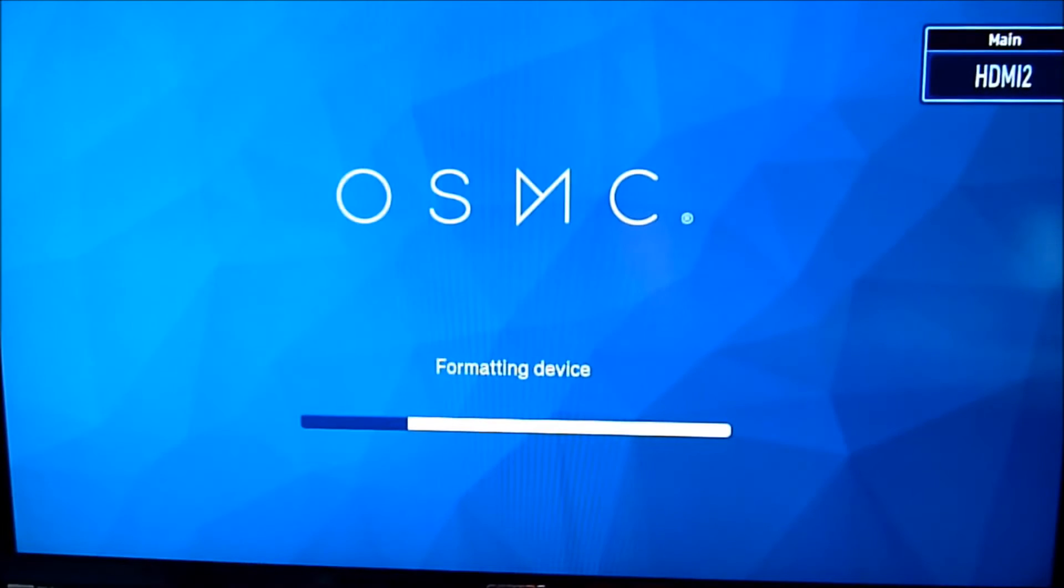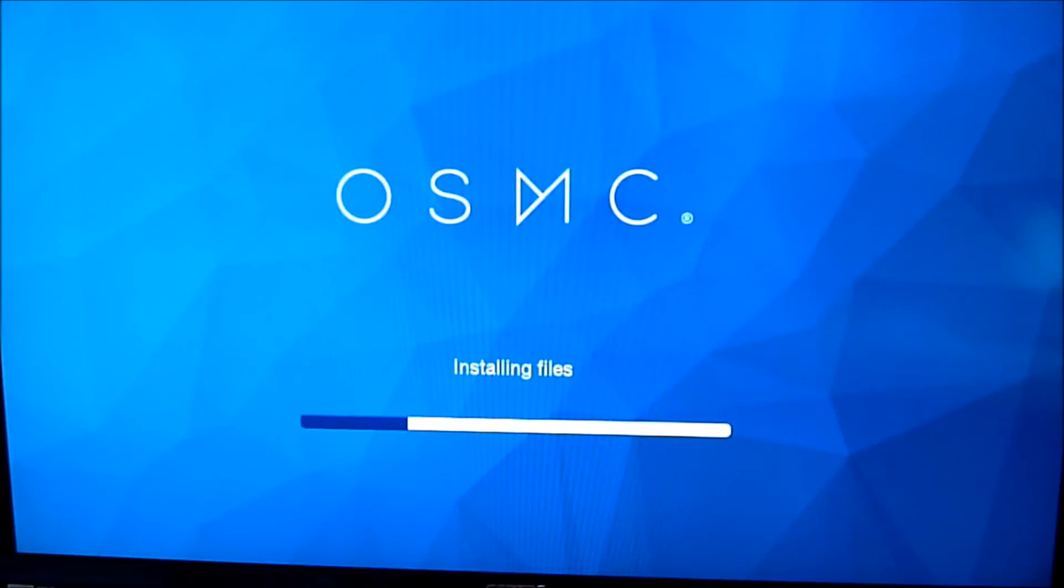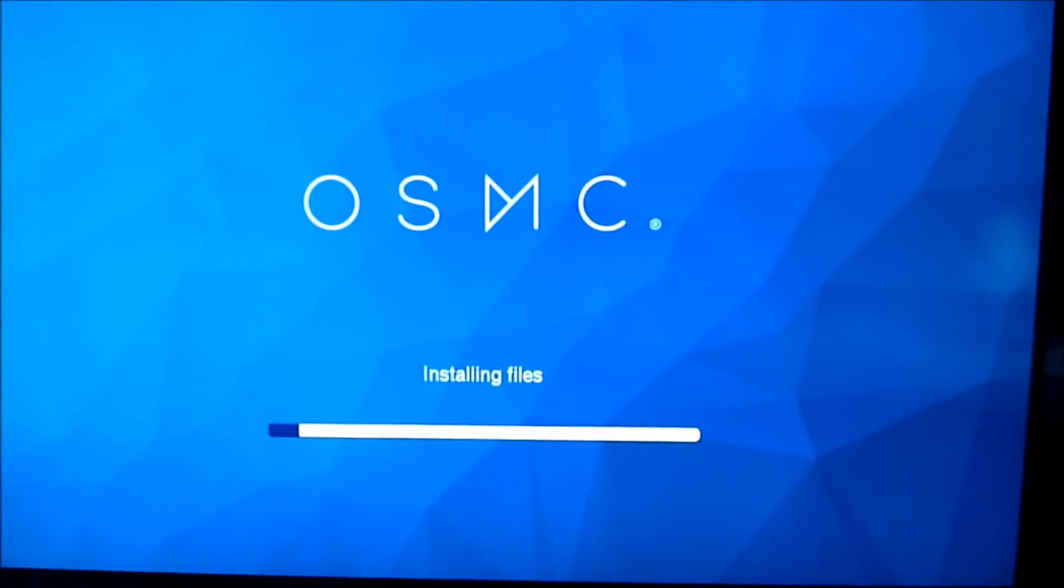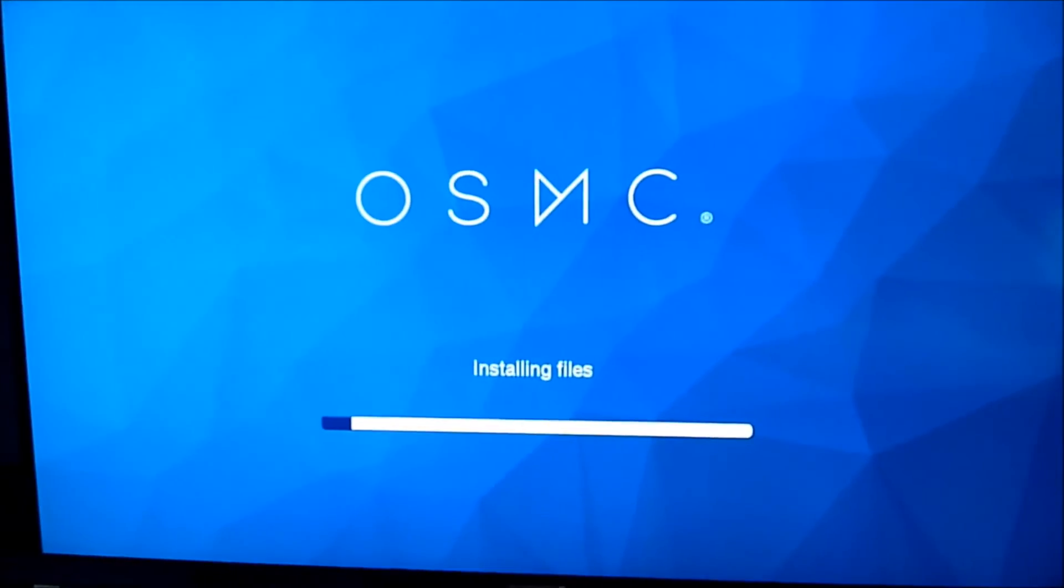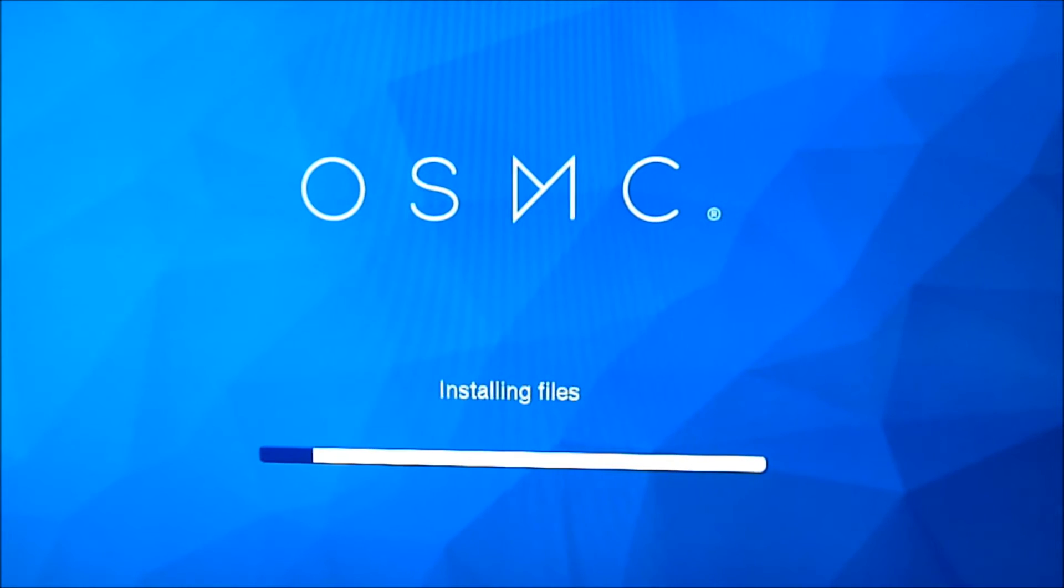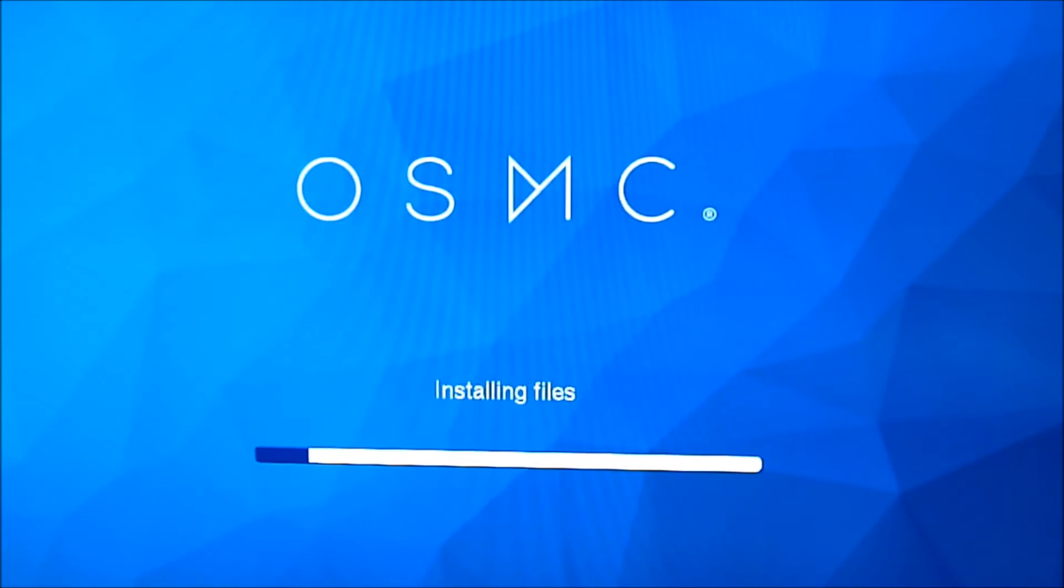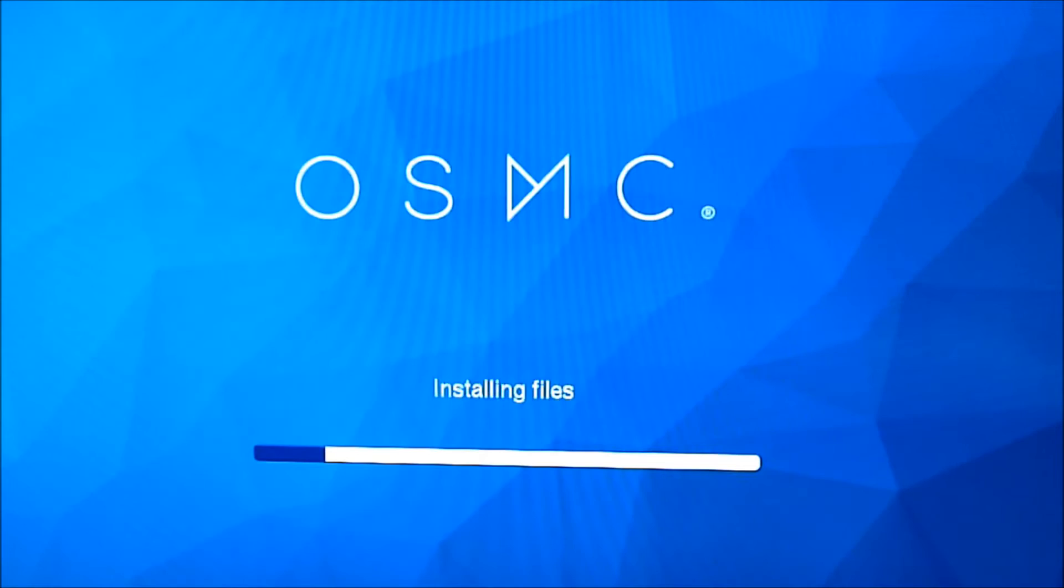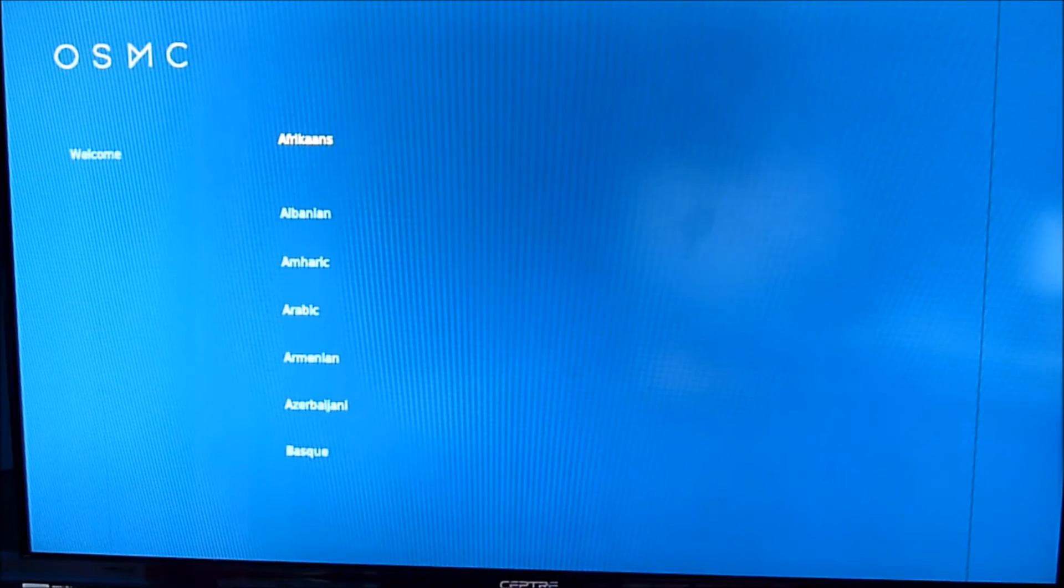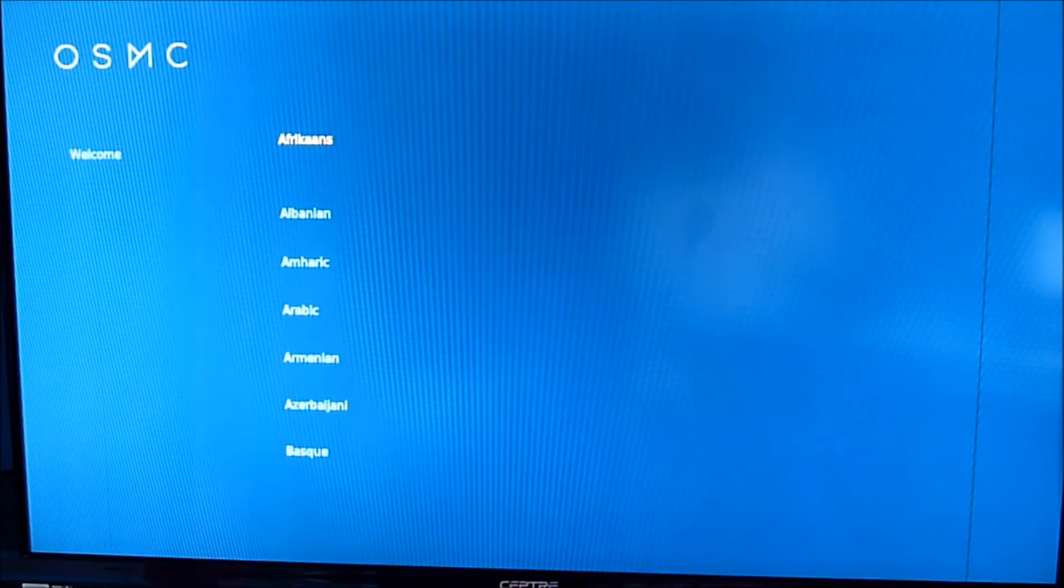So it's been doing its thing automatically. So it's formatting the device and installing the files. Pretty good. Pretty good. So this one is a 64-gig micro SD formatted with EXFAT using Windows 10. So it's done. It's rebooted itself.